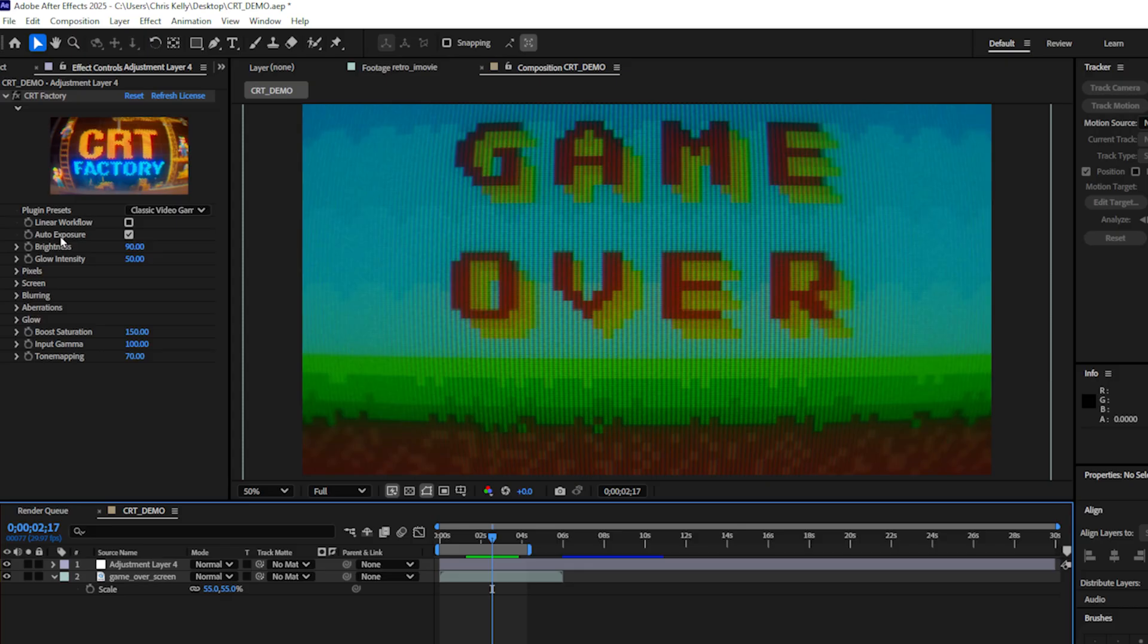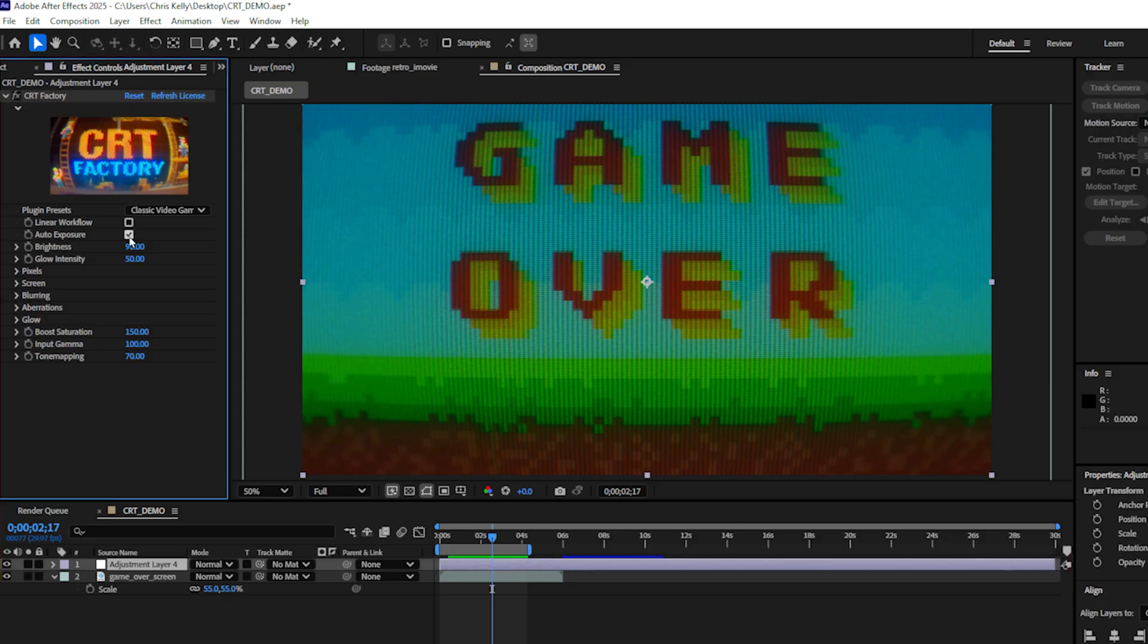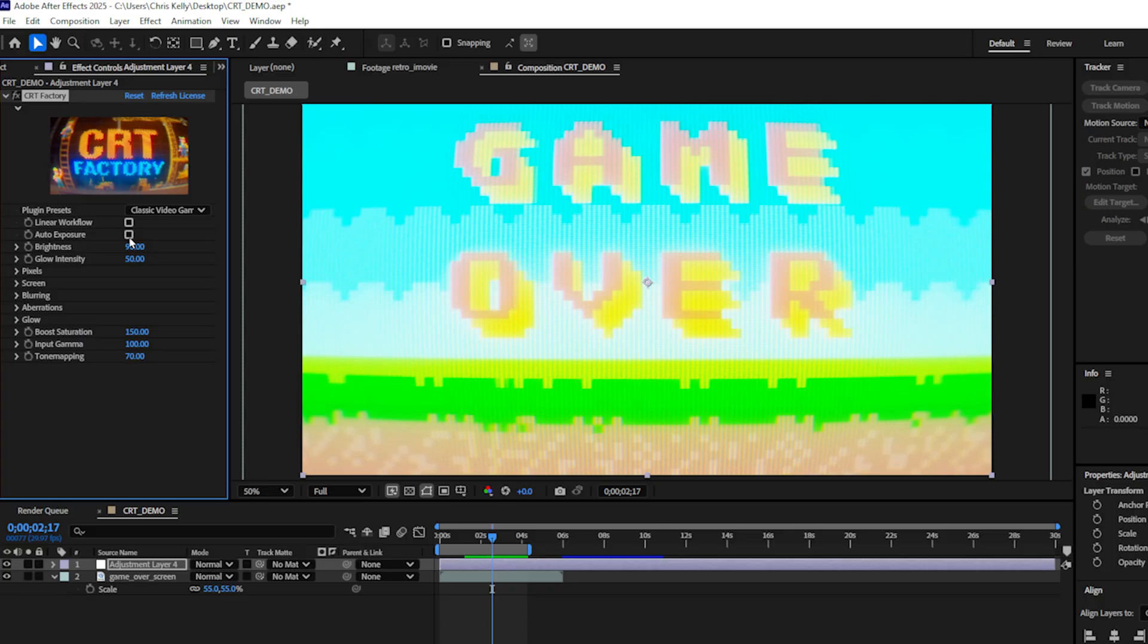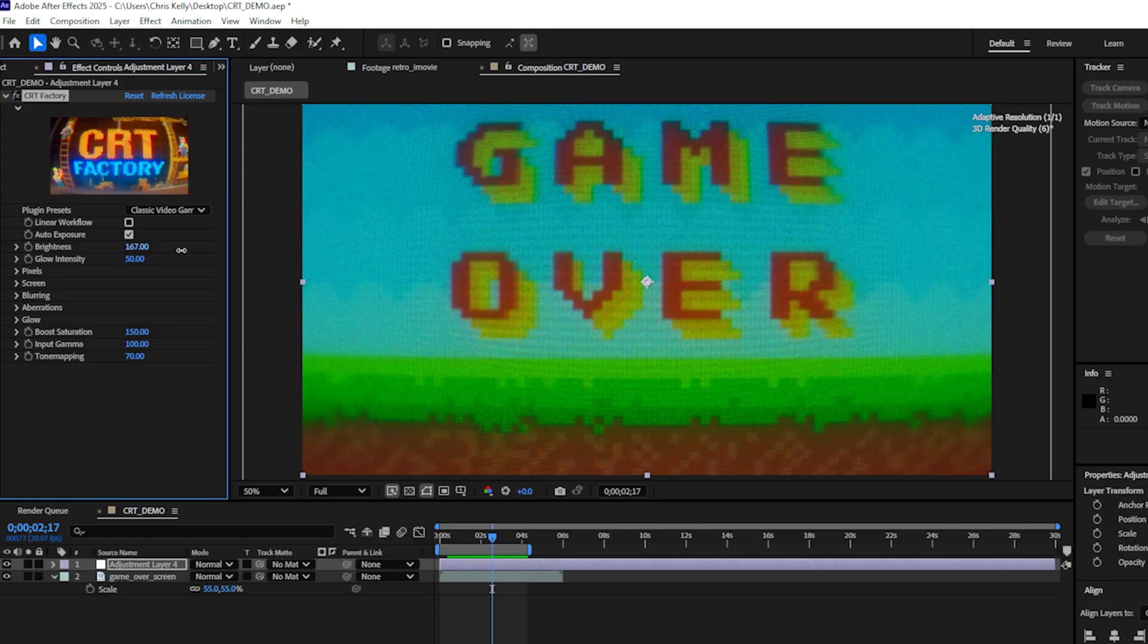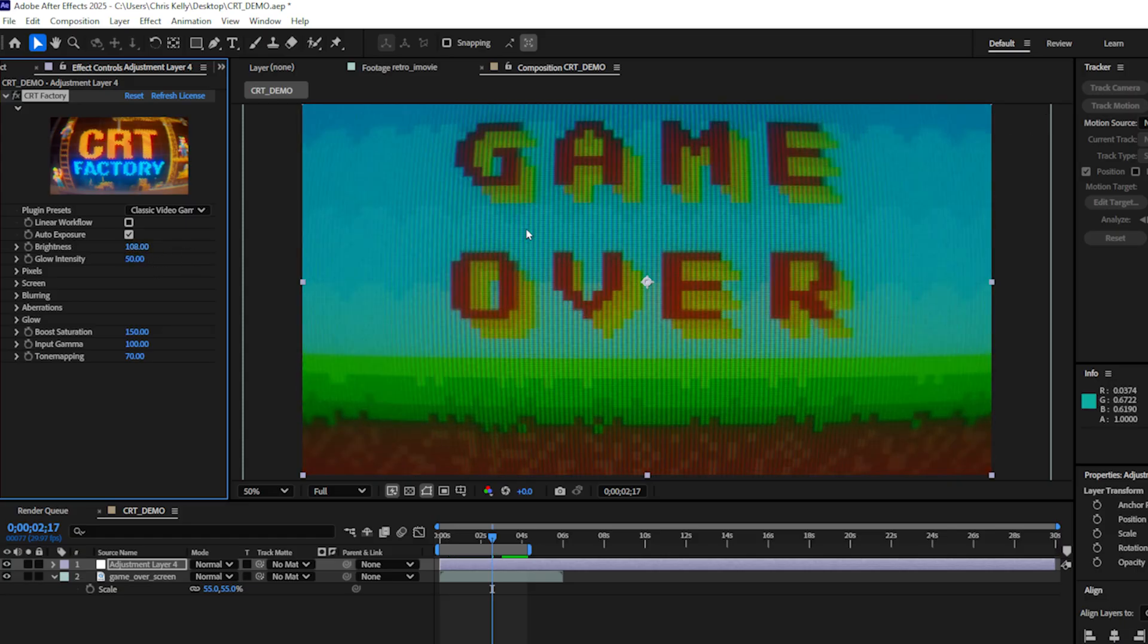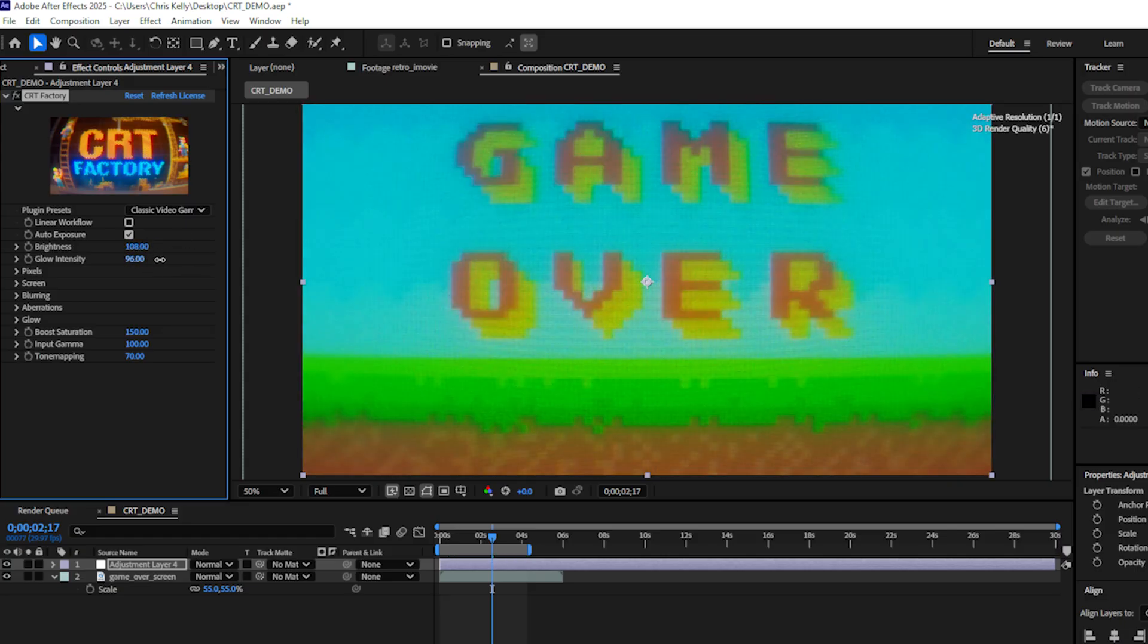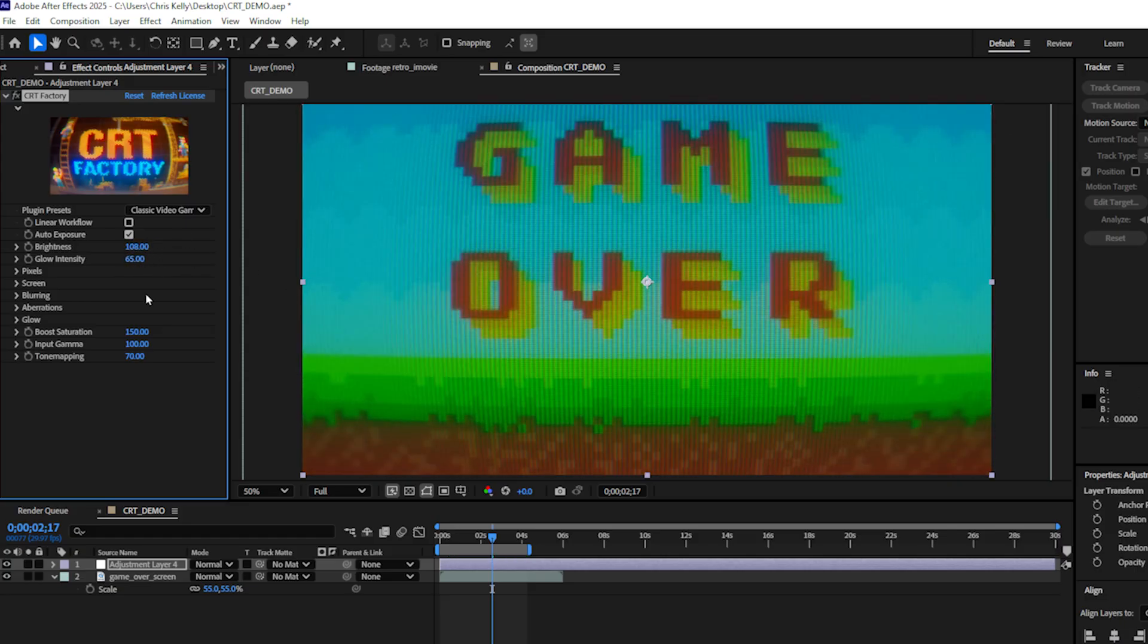Auto exposure is pretty awesome. In general, I would just leave this checked. If I disable it, you can see that this particular preset is going to look overexposed. So I generally just leave auto exposure checked. I can play with my overall brightness and the glow intensity.